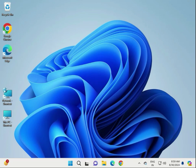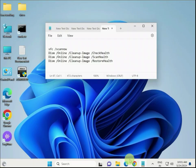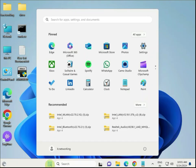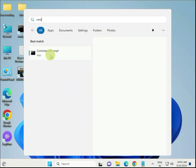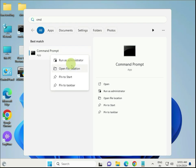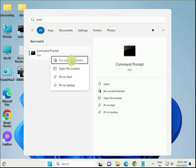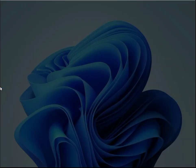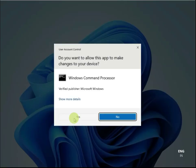Next step: run System File Checker and DISM. Click Start, type CMD, right-click and select Run as Administrator. Click Yes to confirm.